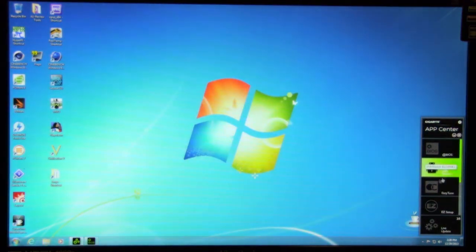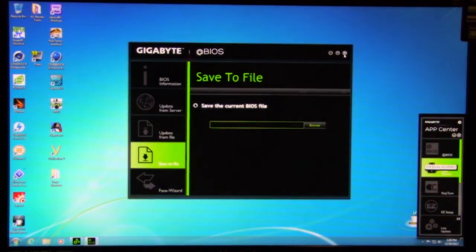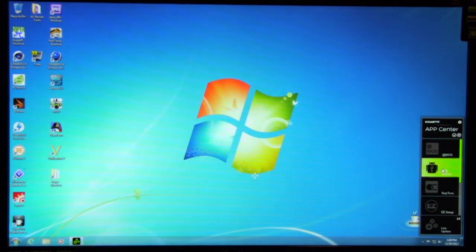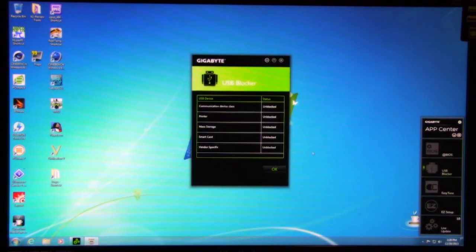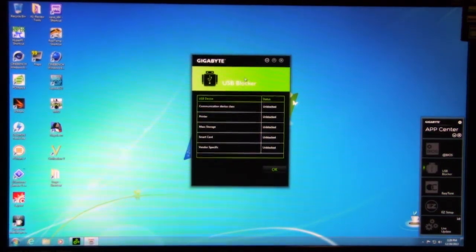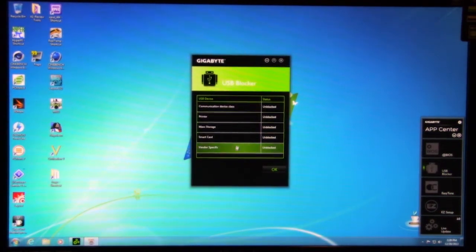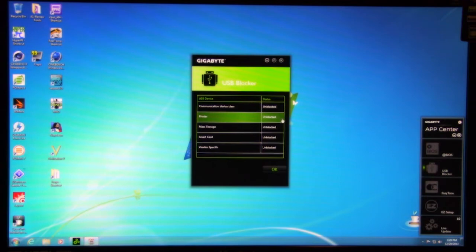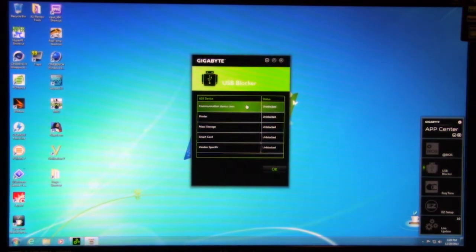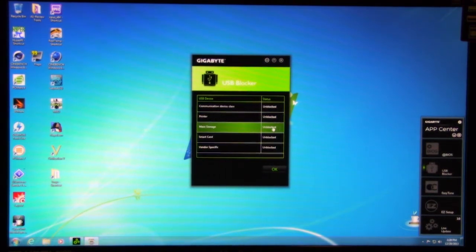And we're going to take a look at the USB blocker. Looks like App BIOS is not finished running. There we go. So USB blocker, it's kind of an on or off thing. So what type of devices do you want to block? So you want to block printers, you can set this up here. So now if somebody plugs in a printer, it's not going to work. Communication class device, you can set all this up. Smart card,